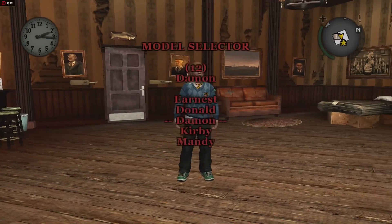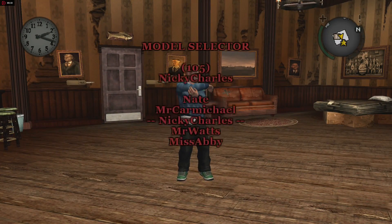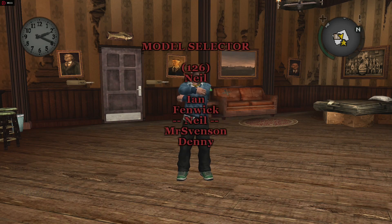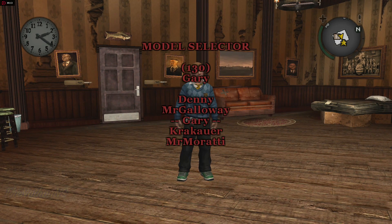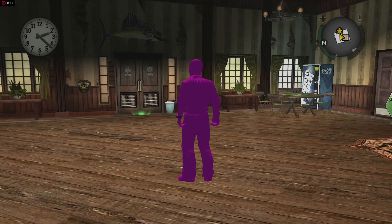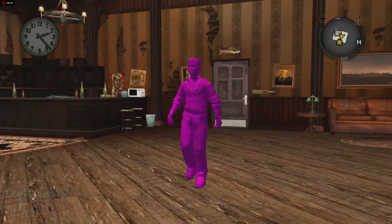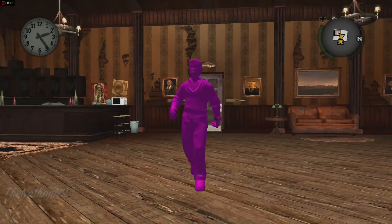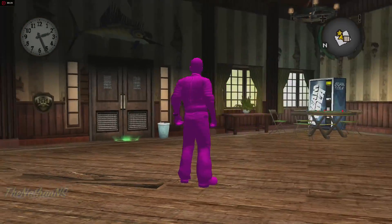So you downloaded the Bully mod, you installed it correctly, replaced the required files, but for some reason the entire model is completely pink. Well, in this video I'm going to show you how you can fix this issue.